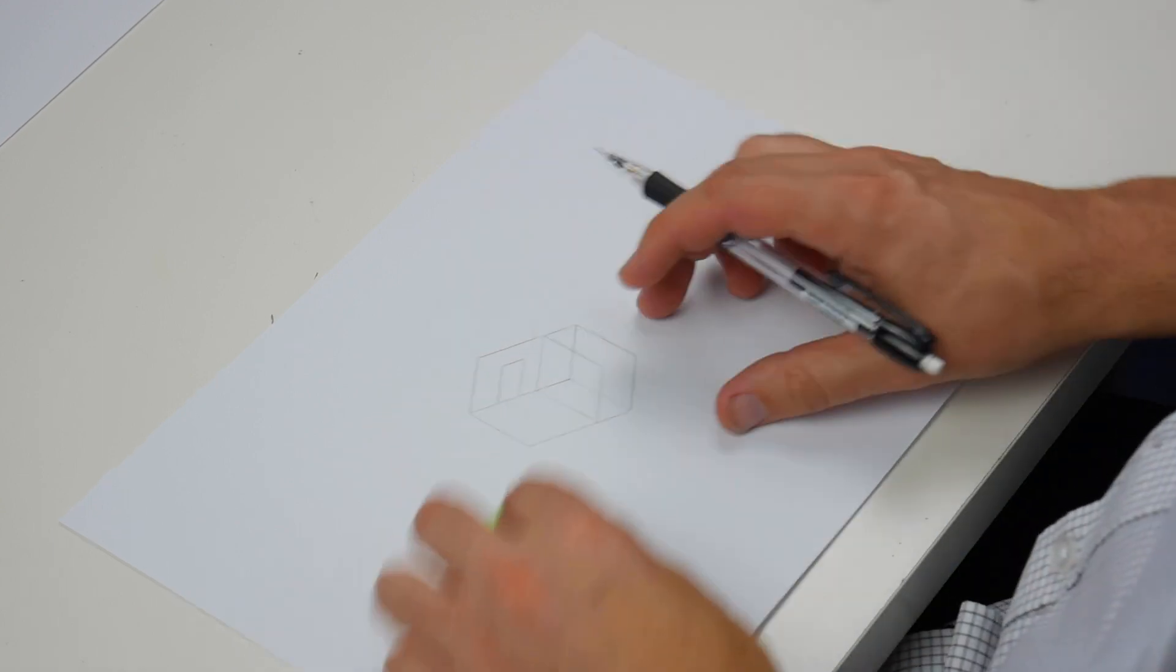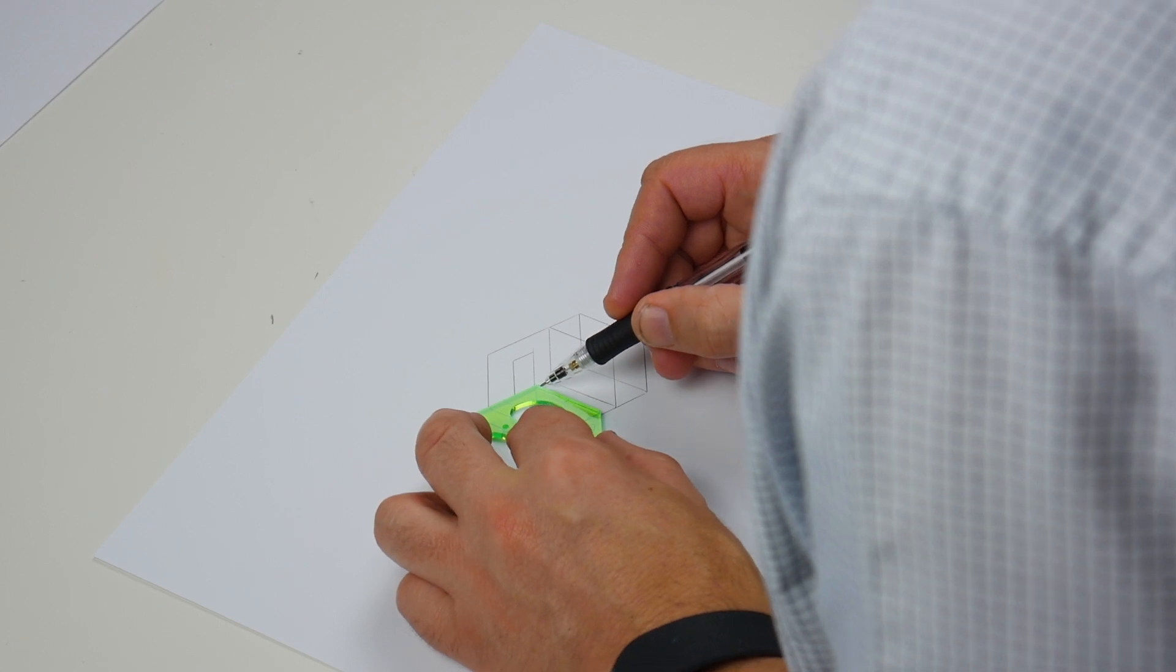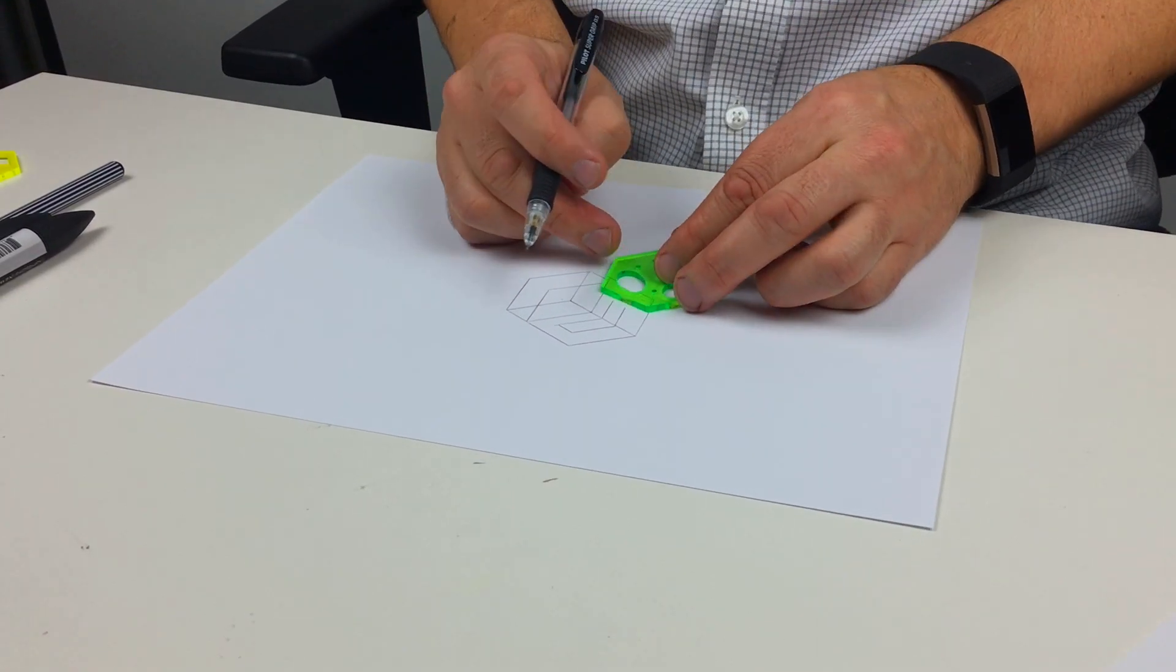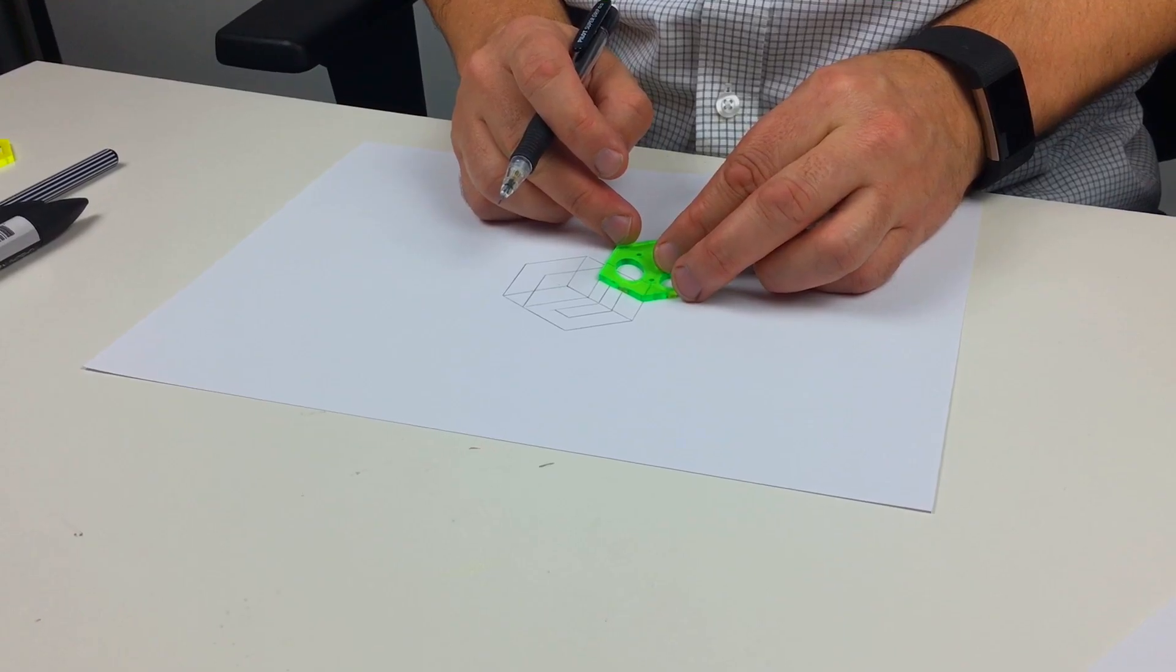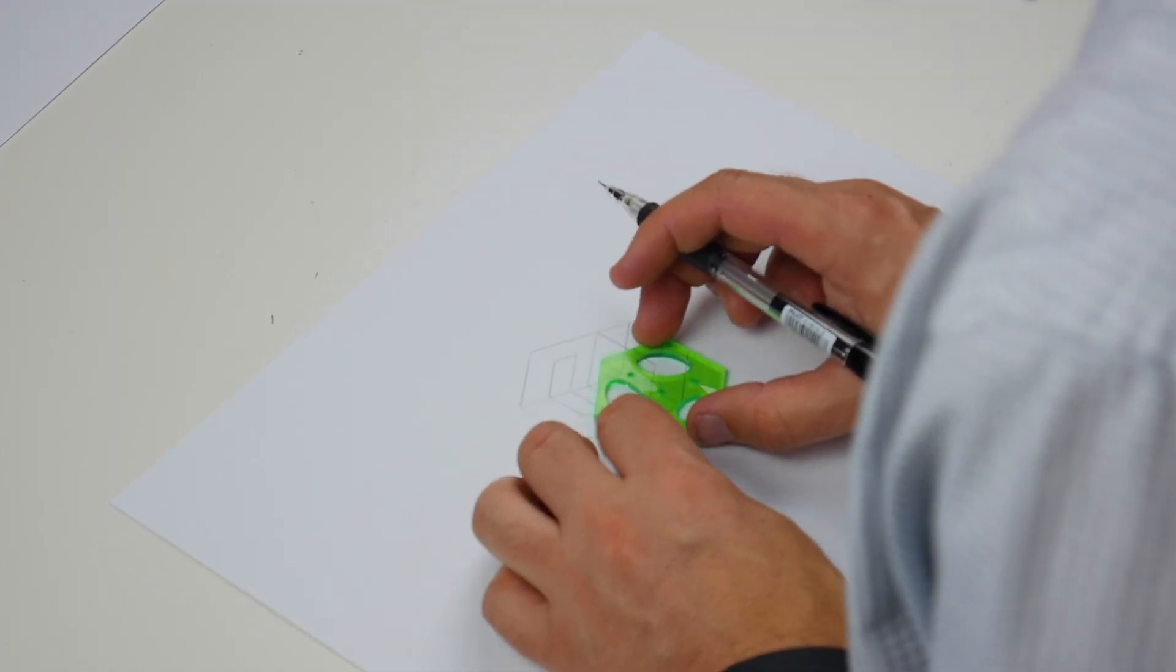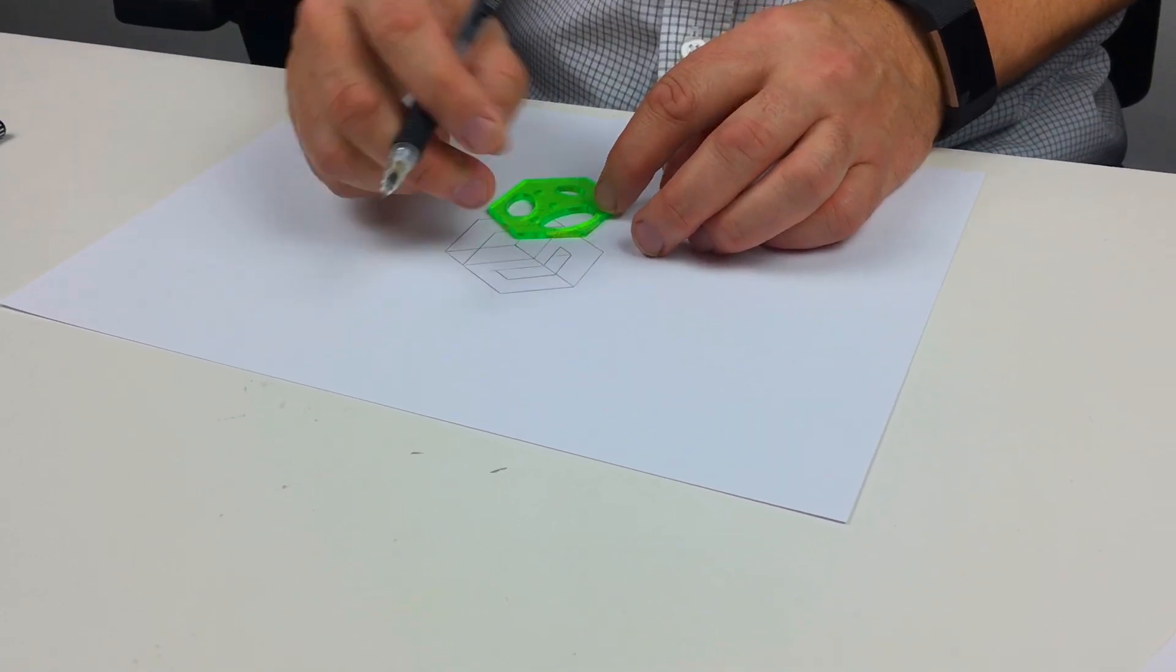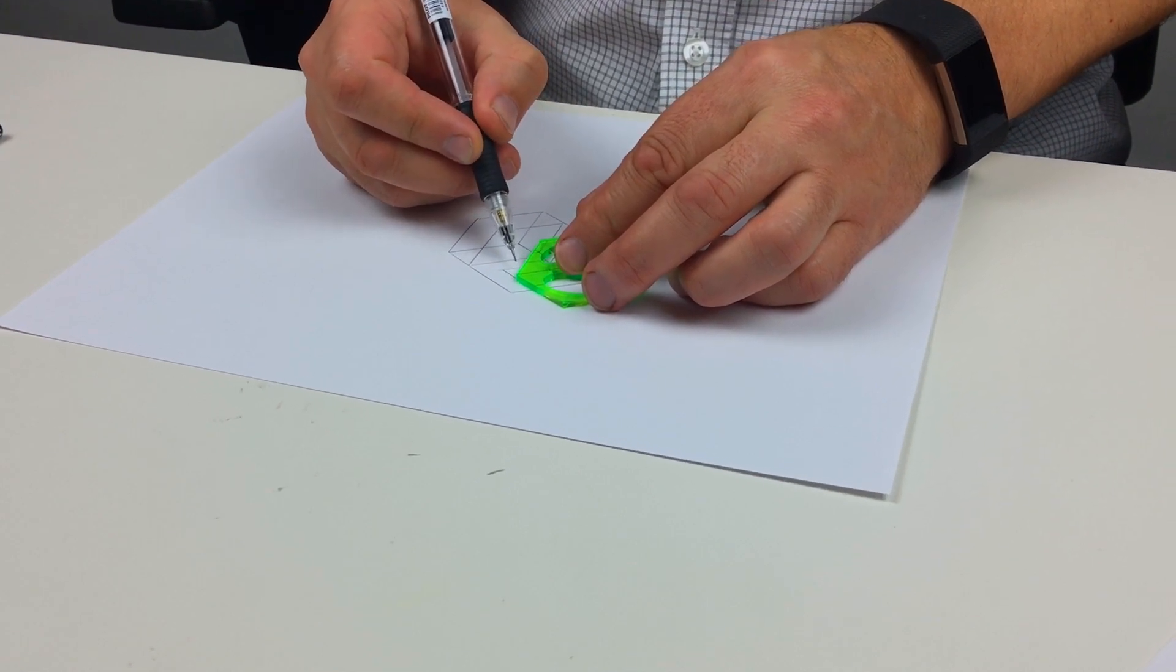Along there. I'm going to do the front face. Again, align it to the edge. And then I'm going to just draw these corners in.